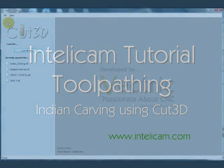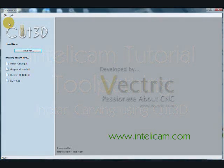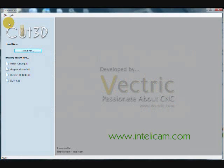Hello and welcome to IntelliCAM. In this tutorial, I'm going to show you how I created the toolpath for the Indian carving that's on the front of the IntelliCAM website.